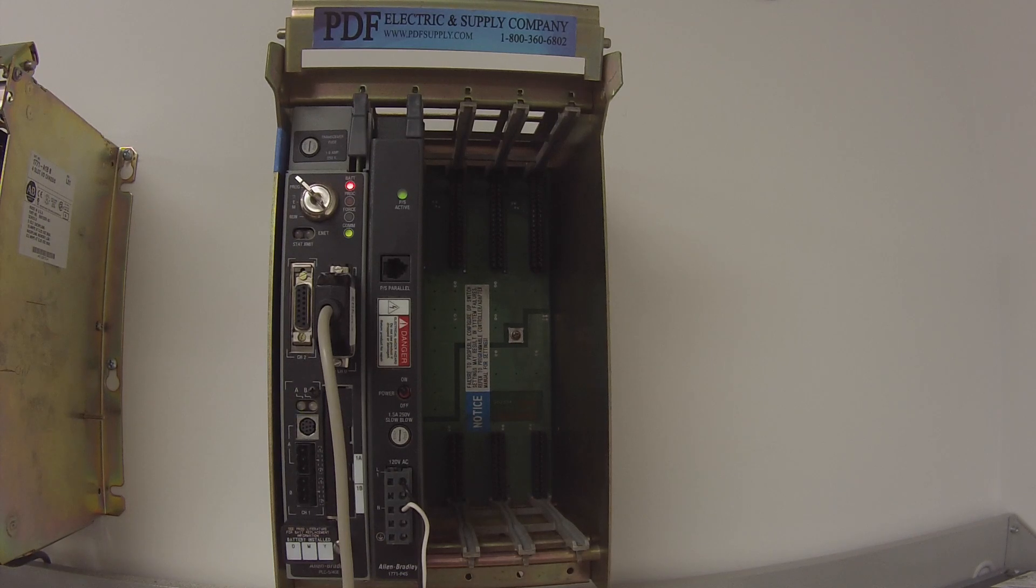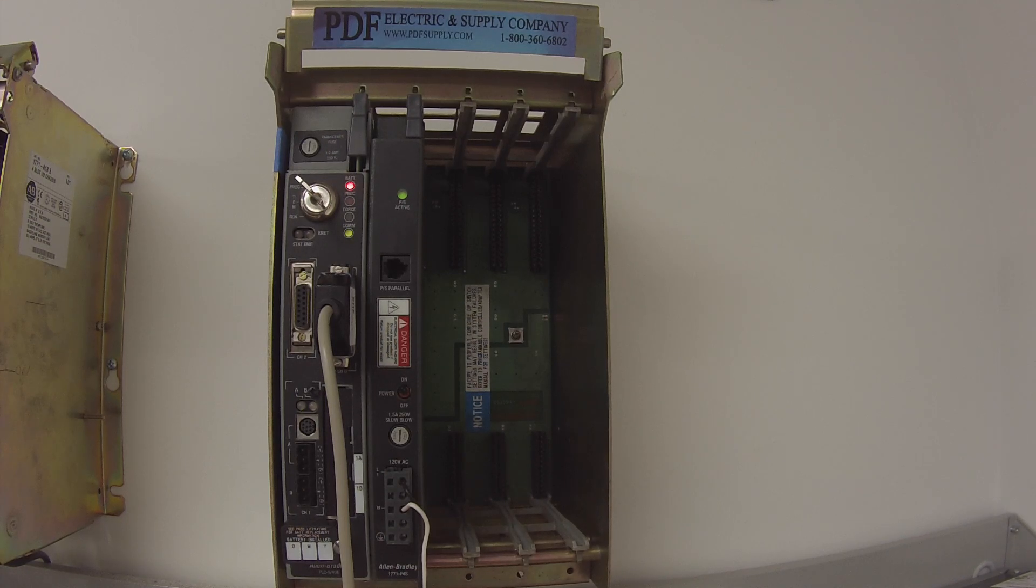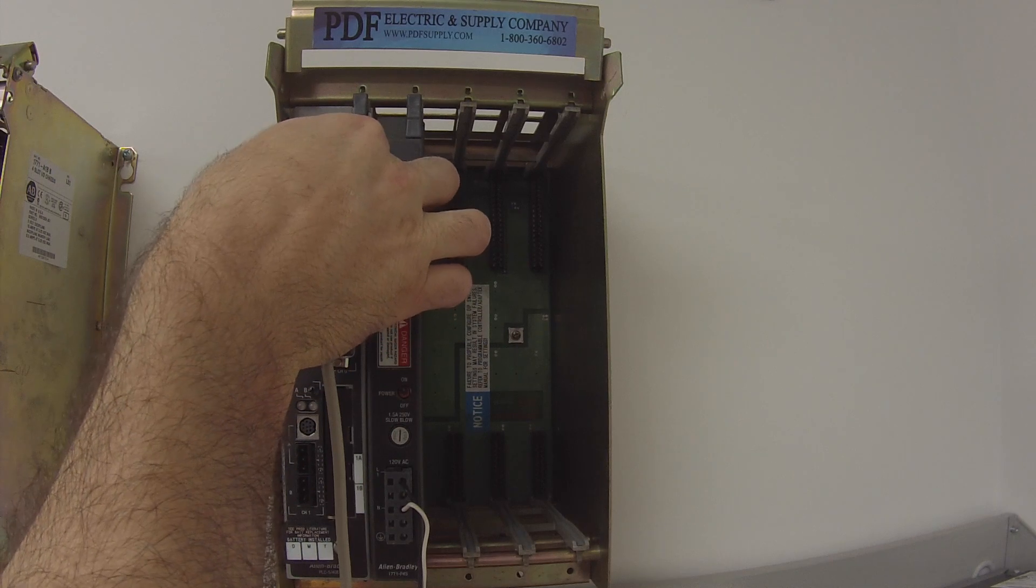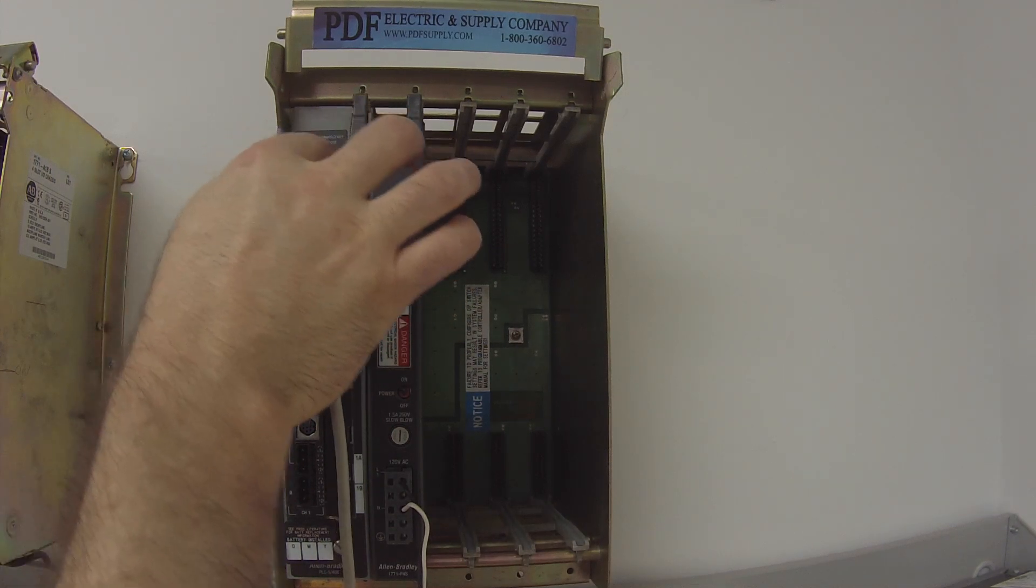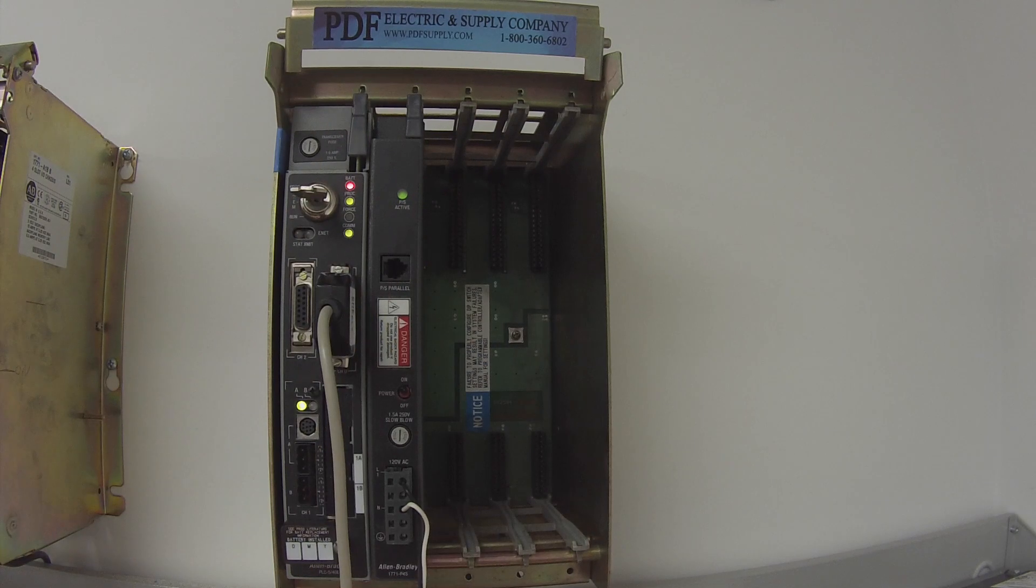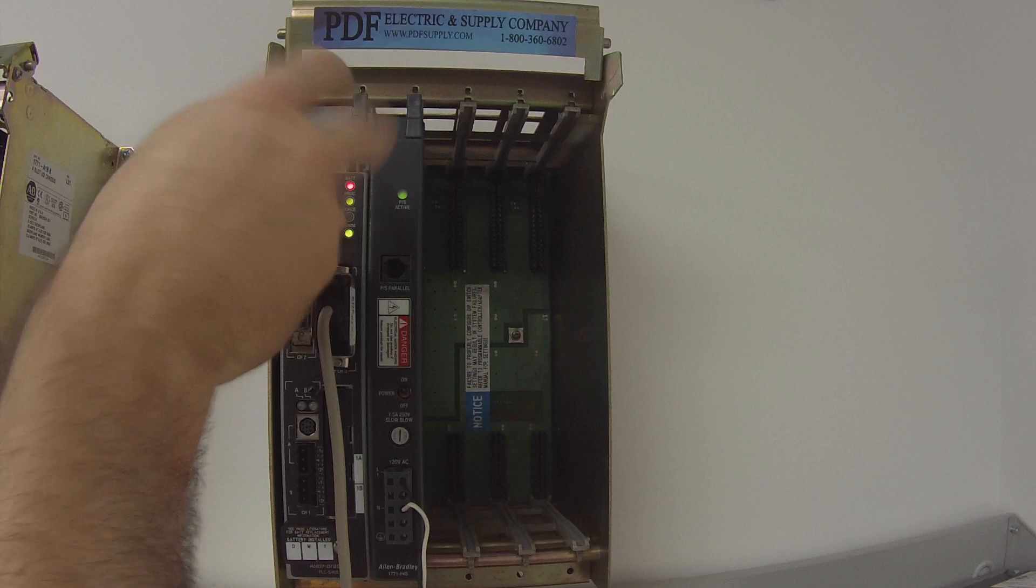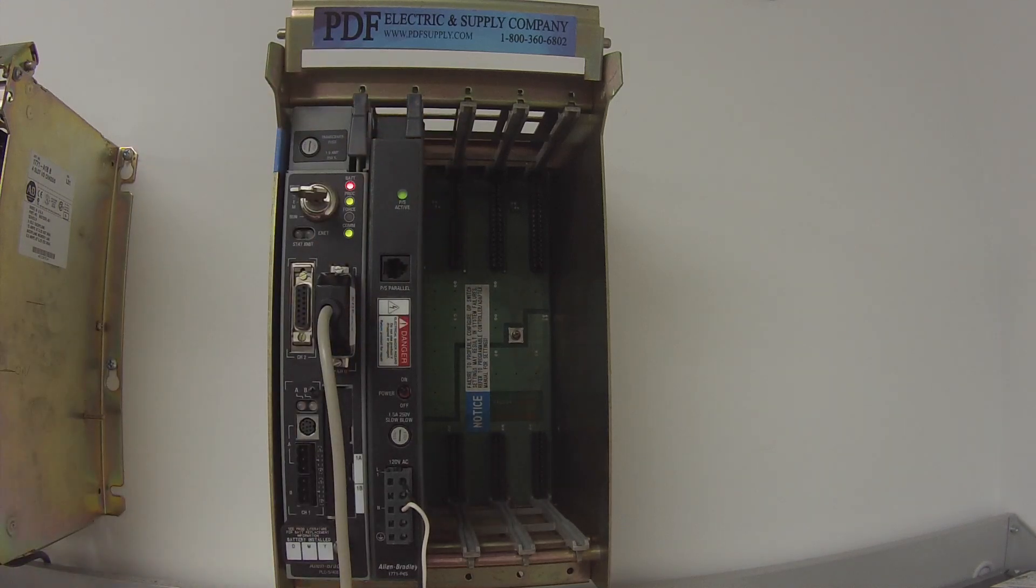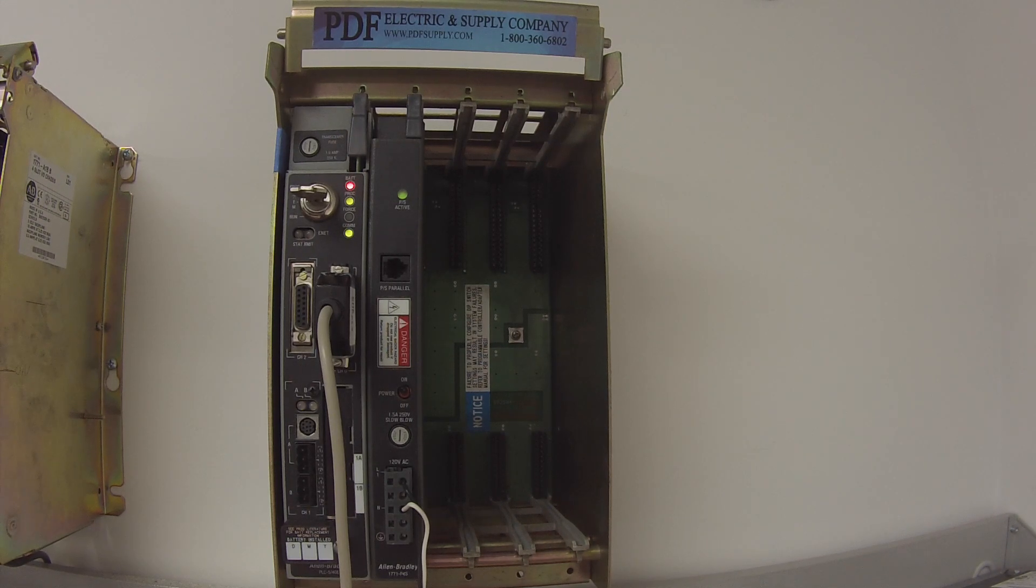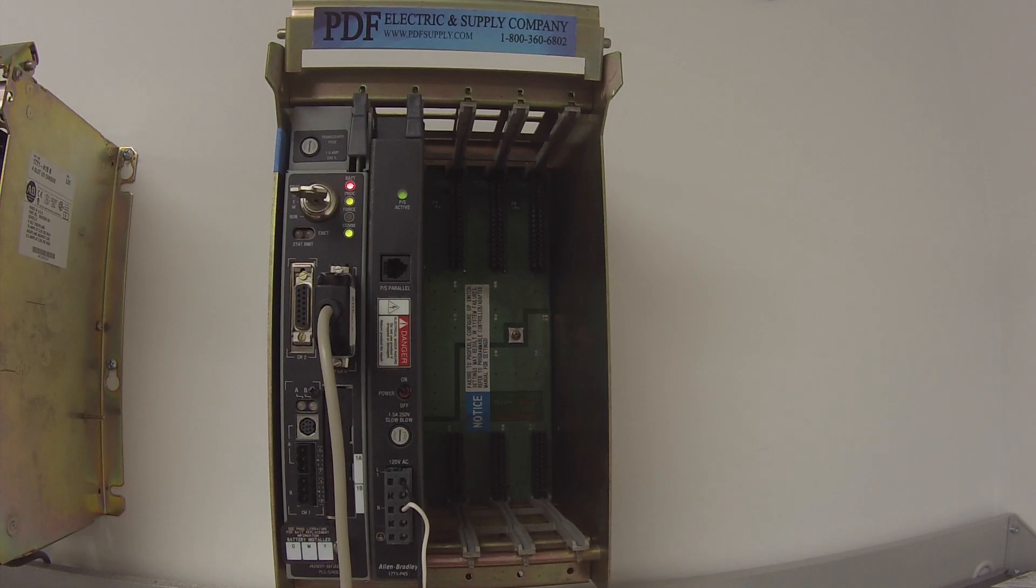All right, so now that I'm online, where it used to say offline on the top left-hand side of my screen, it now says program, so naturally what I'm going to do is turn this to remote program, hard run, back to remote run. For a test, you don't necessarily need the hard run, but you want to go all the way through and back to make sure that on your computer screen, on your software, it shows that you're green and in run mode and not faulted. So remote run is what I normally use to test this processor.